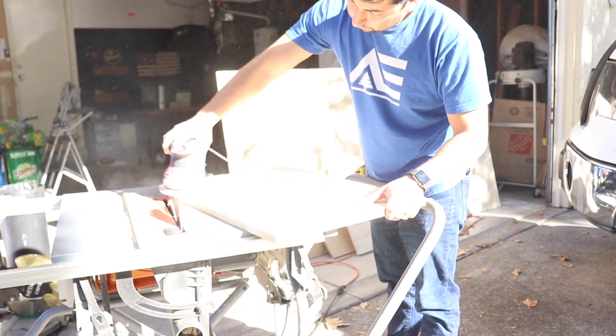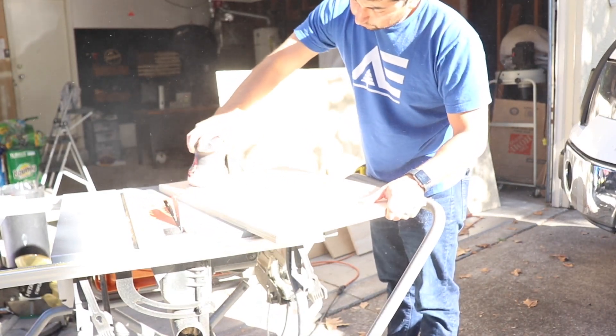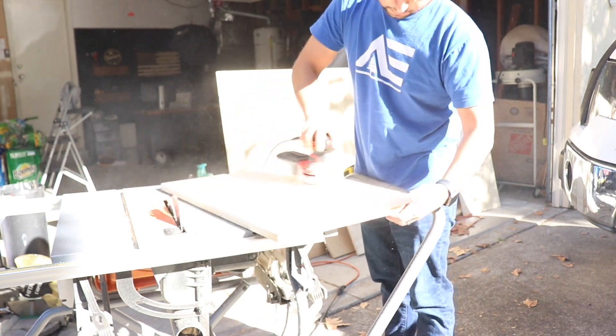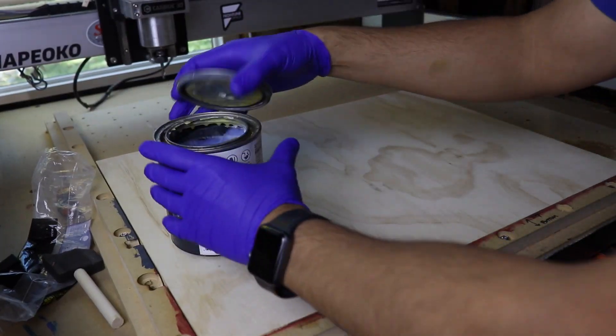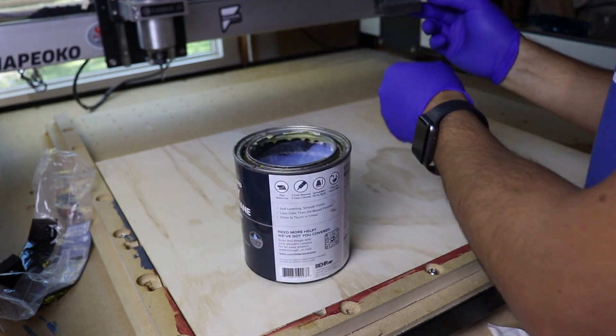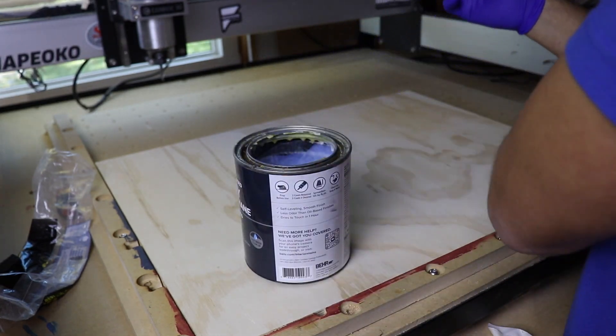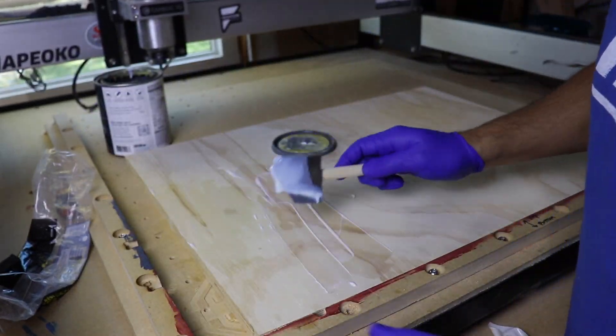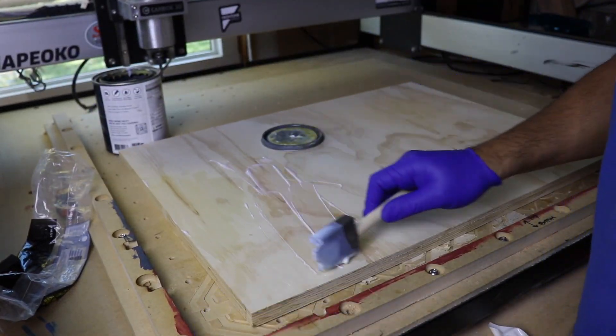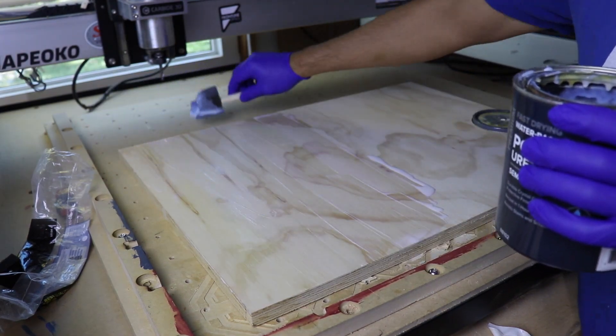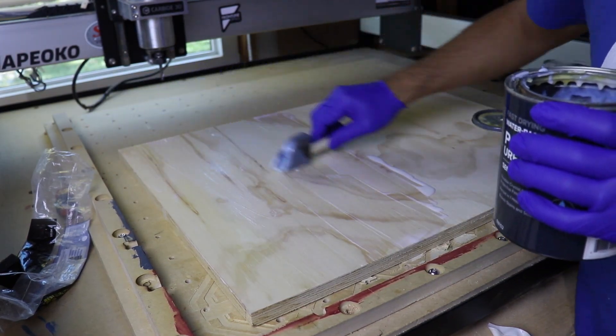I'm using 320 grit sandpaper here to prep the surface for the carve. After sanding, I added a coat of polyurethane with this old foam brush I had. My thought here is that if I added a coat of polyurethane, it would reduce the tear out during the carve.